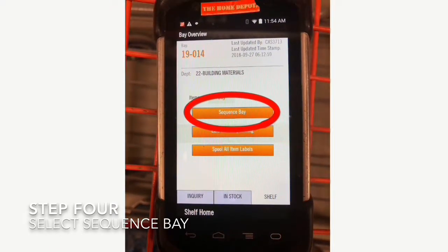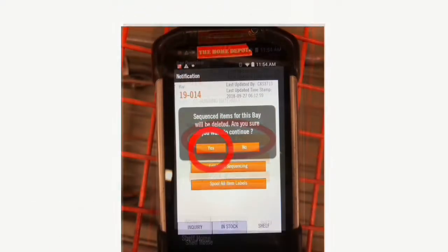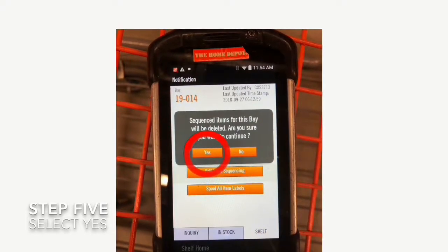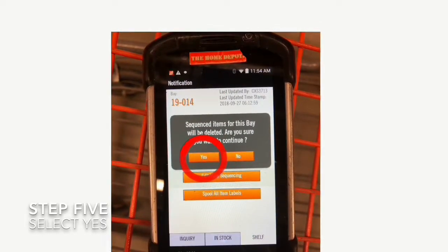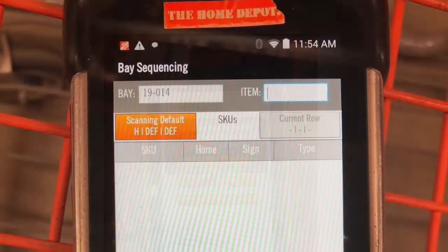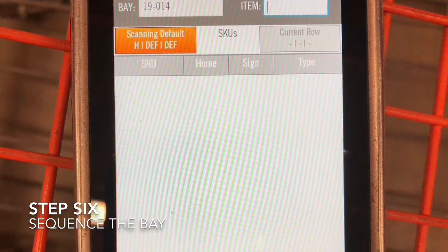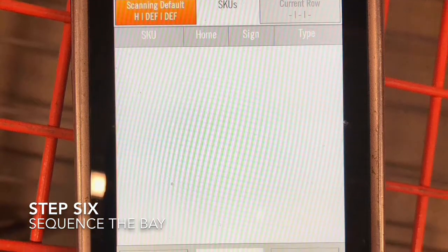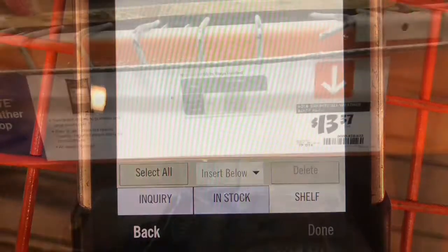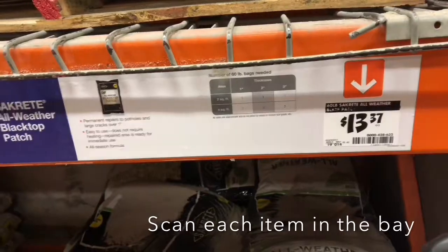Scanning the bay ID tag will give you the option to sequence a bay, which you'll select. Once you've selected that option, you'll get a message that says you're about to delete the stored information. You'll select 'Yes.' Once you see this screen, you can start sequencing the bay by scanning the item tags or the UPC codes on the labels.